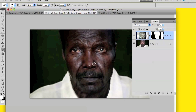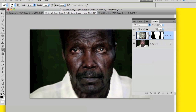Then switch to black to bring back the old man so you still have his skin color, and just work around the eyes. Work on the eyes until it looks how you want it to be.